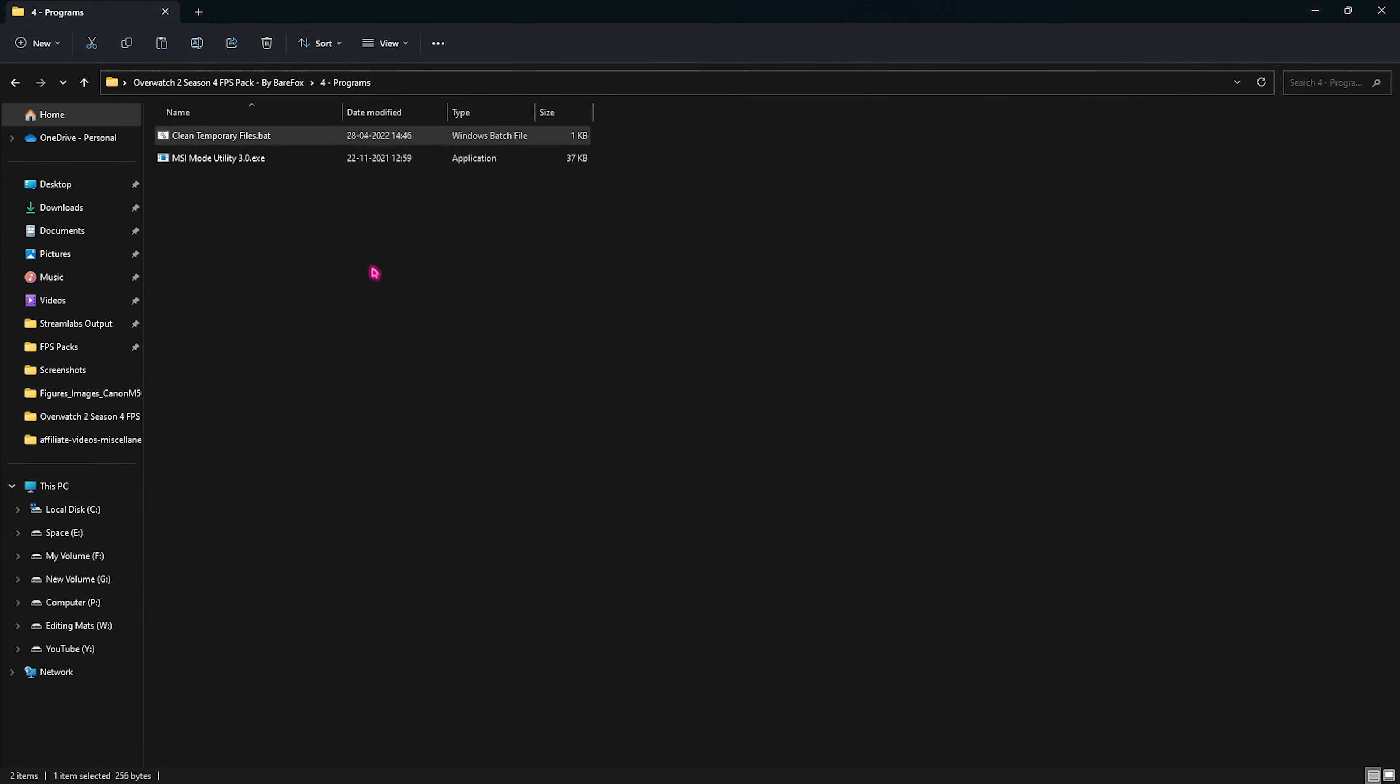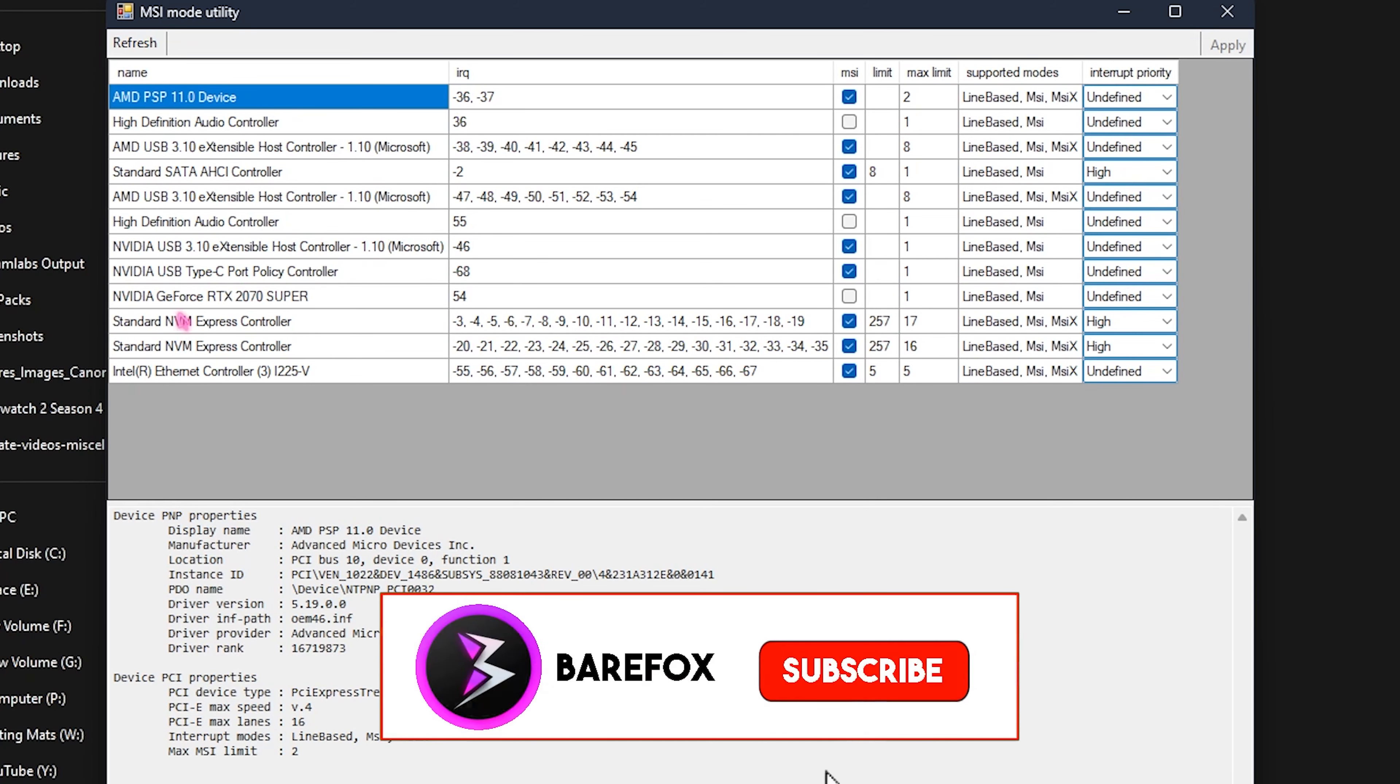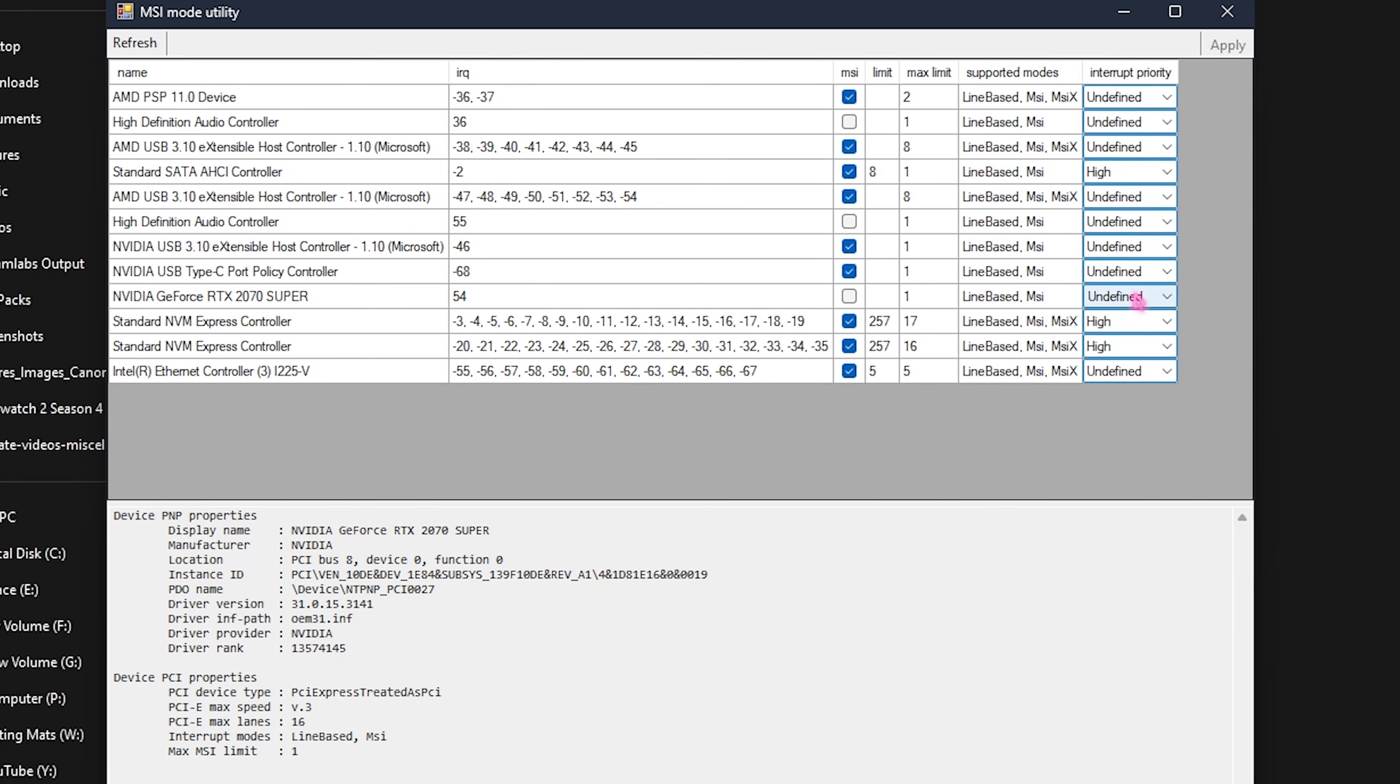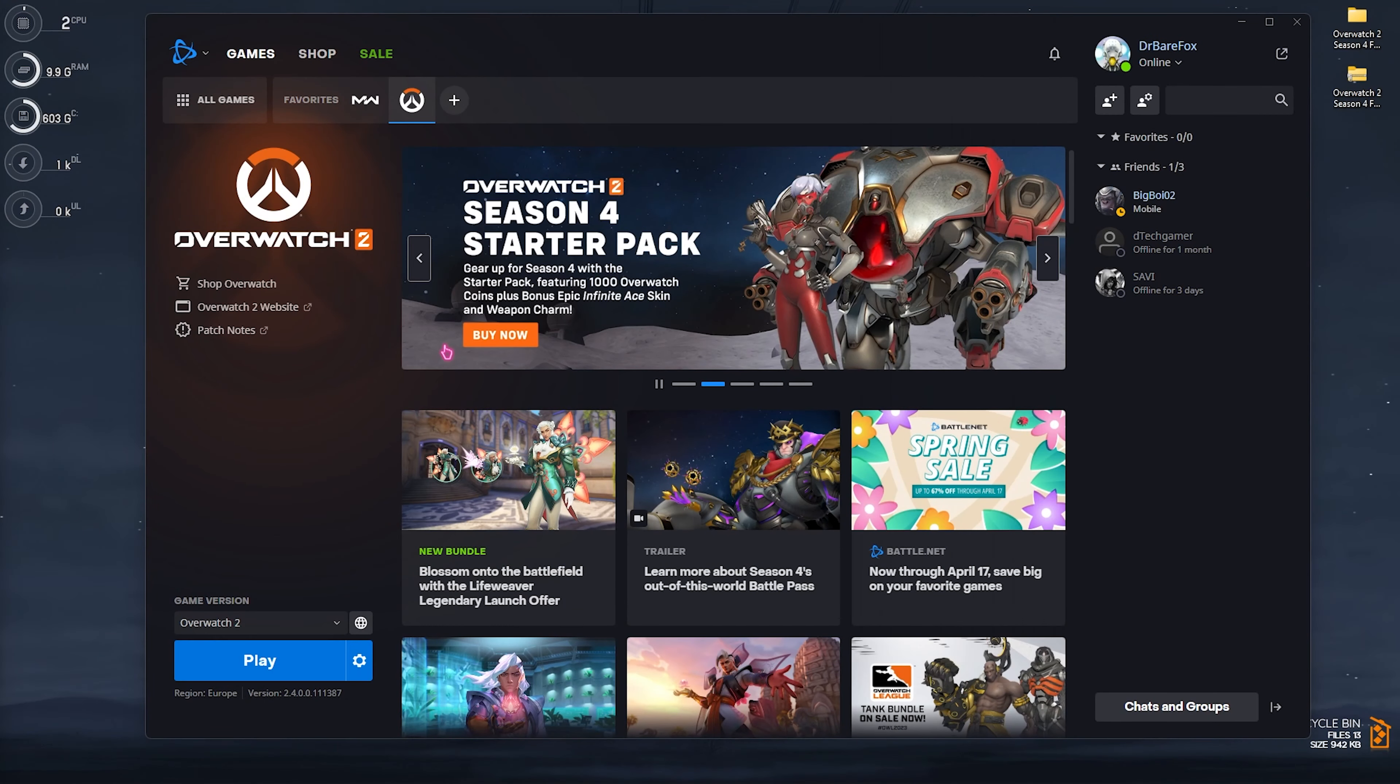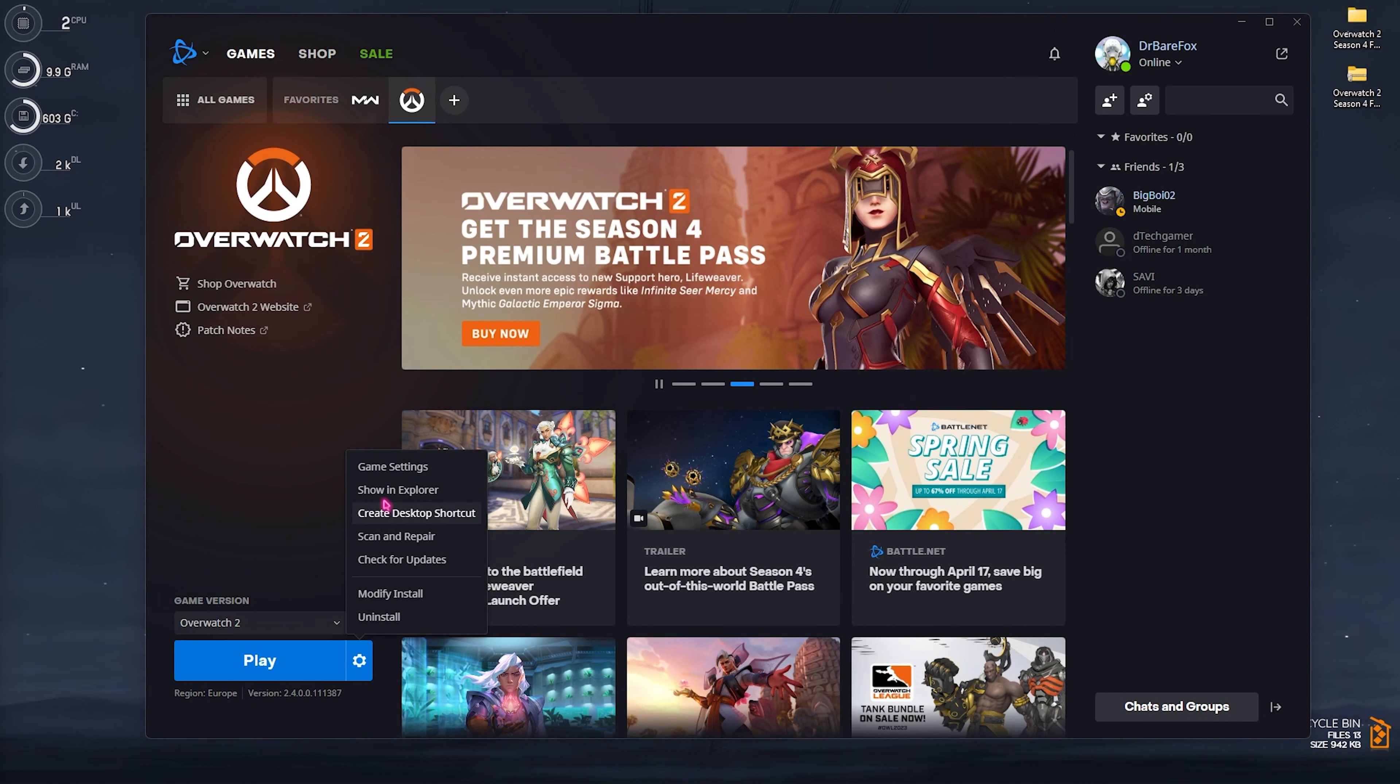And lastly is the programs folder where I have left two simple programs. First one is the clean temporary files and as it says its job is to clean the temporary files on your PC. You have to right click and run this as administrator. This will simply ask you to press any key to delete all of the temporary files. These are the files that are not required on your PC and you have to remove them every now and then to keep your PC optimized. You have to press any simple key on your keyboard and it will start deleting all of these files. Don't worry this step is completely safe.